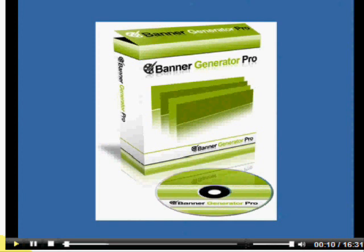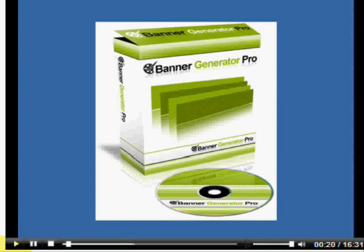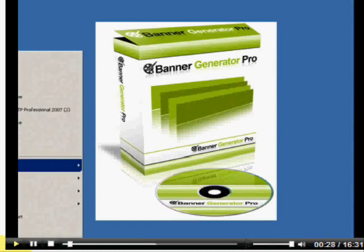Welcome to Banner Generator Pro. In this video I want to show you how you can use Banner Generator Pro to create slick, professional-looking banners within minutes directly from your PC, even if you don't have any Photoshop skills or even a creative bone in your body for that matter.